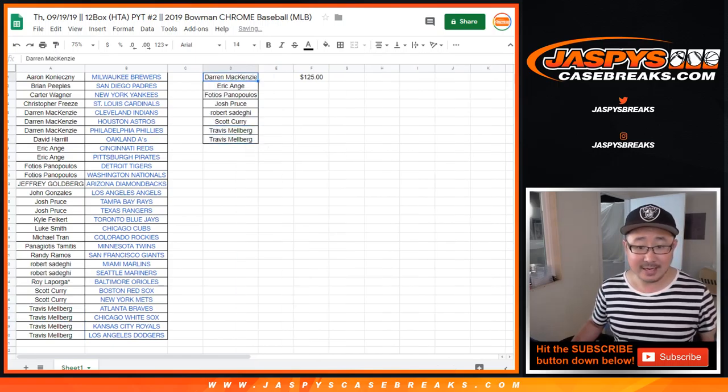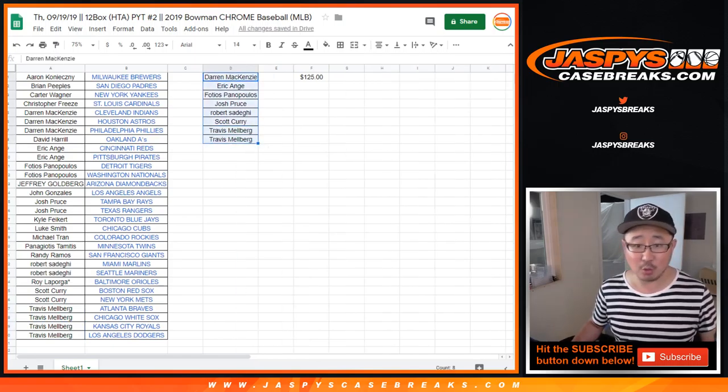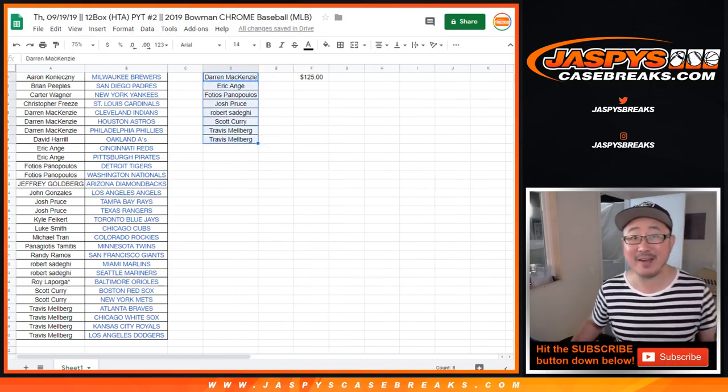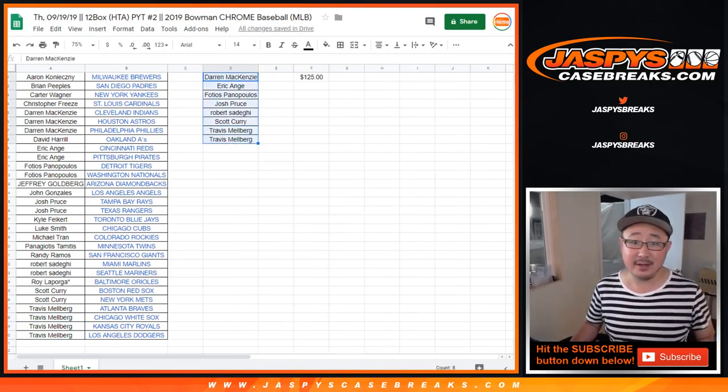Robert S. got two, one entry. Scott got two, one entry. And Travis, you got four teams, so that's two entries.